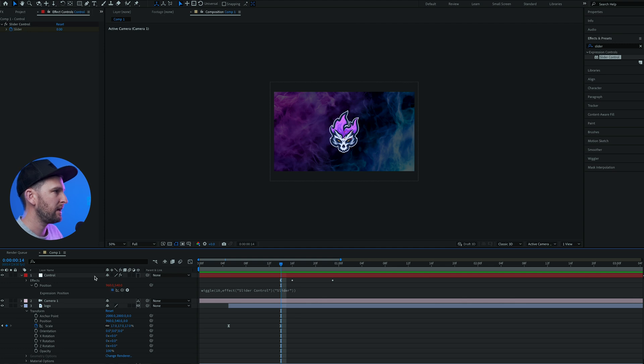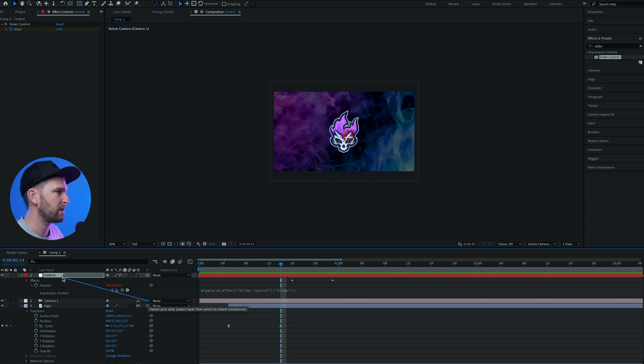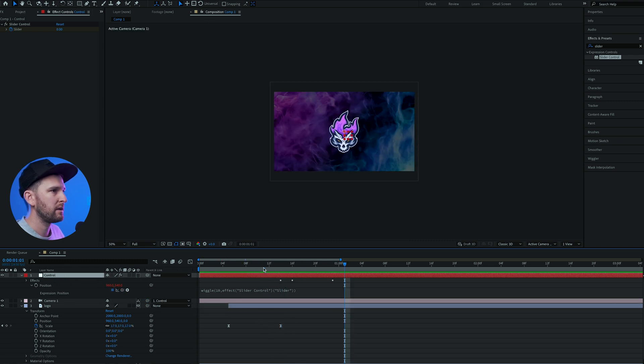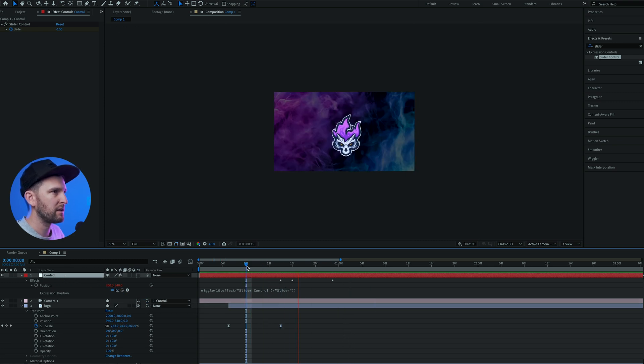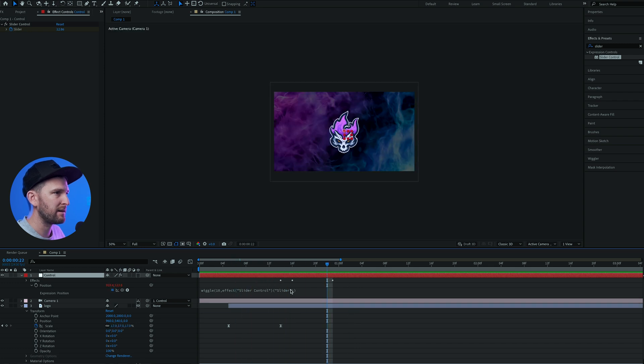You're gonna come to this camera layer here, click on this, click and hold on this pick whip and pull it up to the controller and let go. And now if we play through it, the animation is gonna occur as soon as it hits the background.